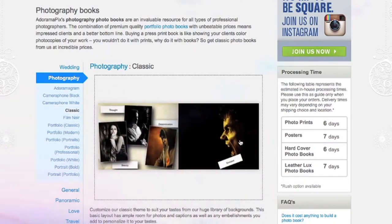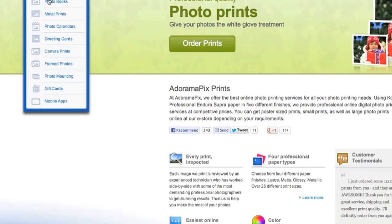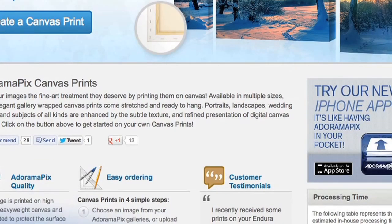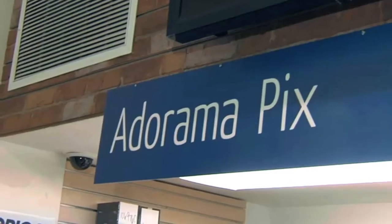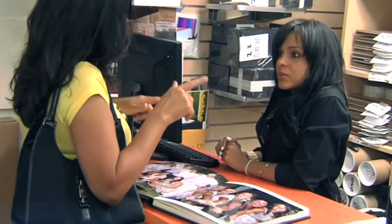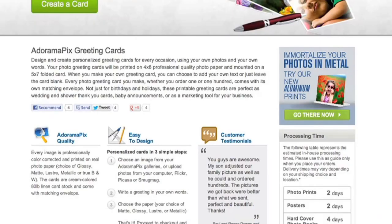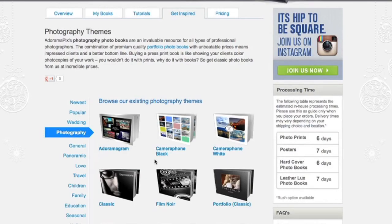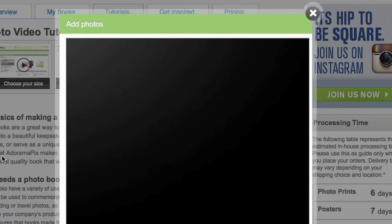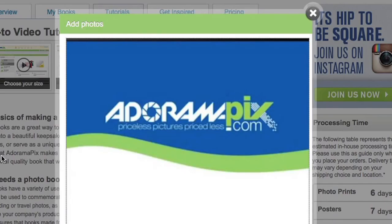Do you want great looking prints at low cost? Be sure to visit our easy-to-use online printing service, AdoramaPix. AdoramaPix has professionals who treat your images with the utmost care. For a quick turnaround on photos, cards, or albums, use AdoramaPix.com.